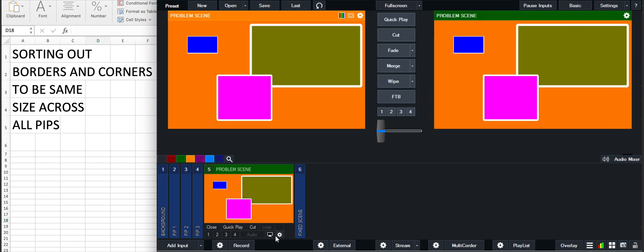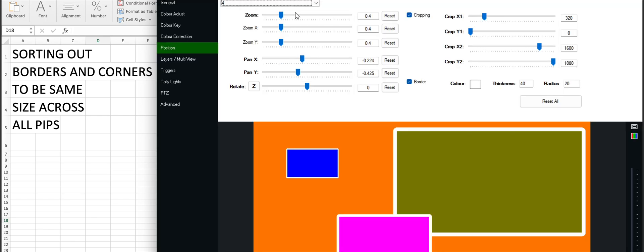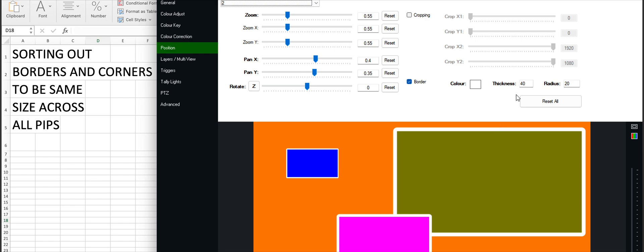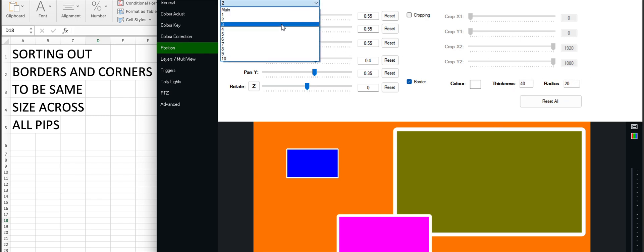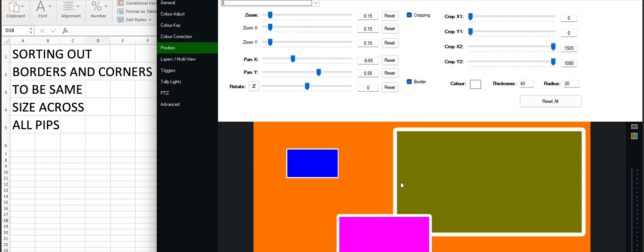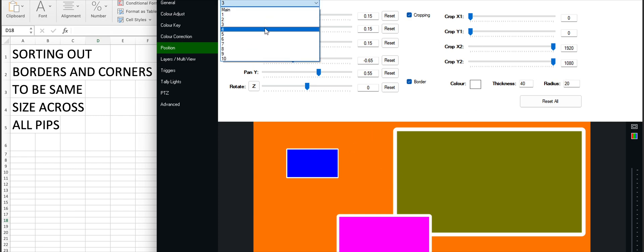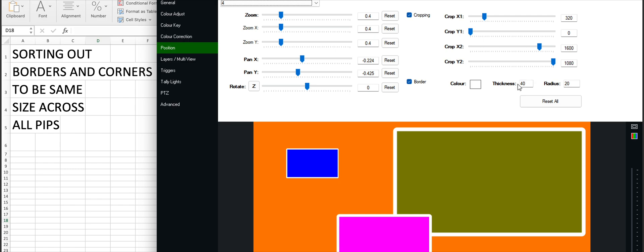If you look at the settings that they put in for their zooms, on the olive one pip 2, they've got a thickness of 40 and the radius of 20. Then they put the same in for pip 3, the blue one there, thickness 40 radius 20, and pip 4, thickness of 40 and radius of 20. But because the pips have been zoomed in and cropped, mainly zoomed, that affects the size of the border and the corners that vMix generates.